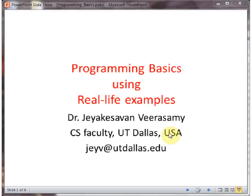Hello, in this video I will introduce the basic programming structures that every programmer needs to know.